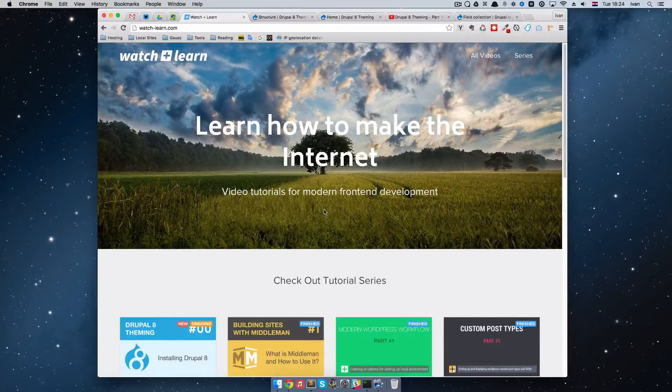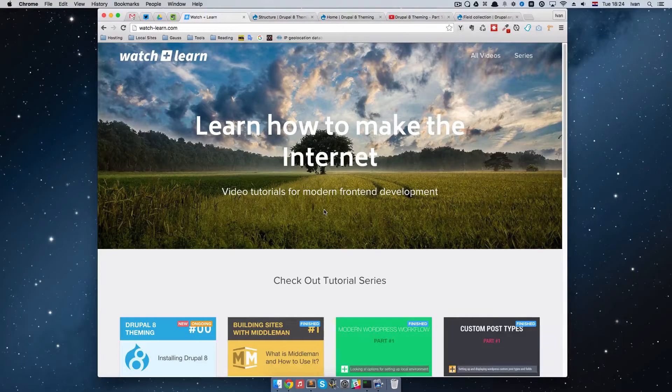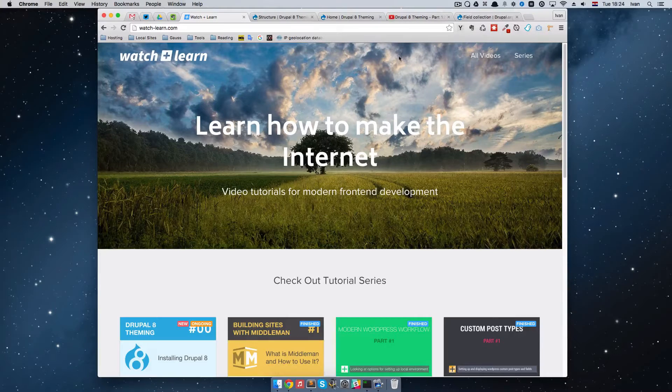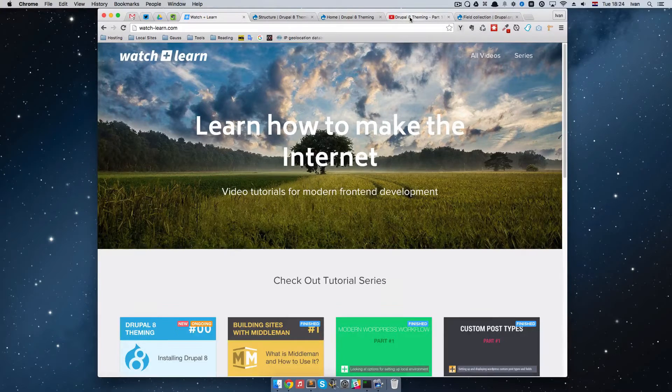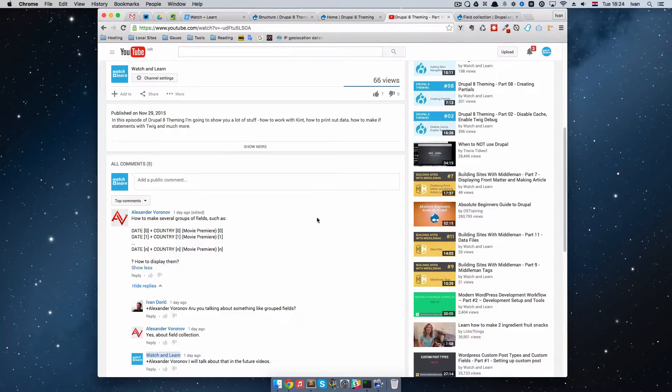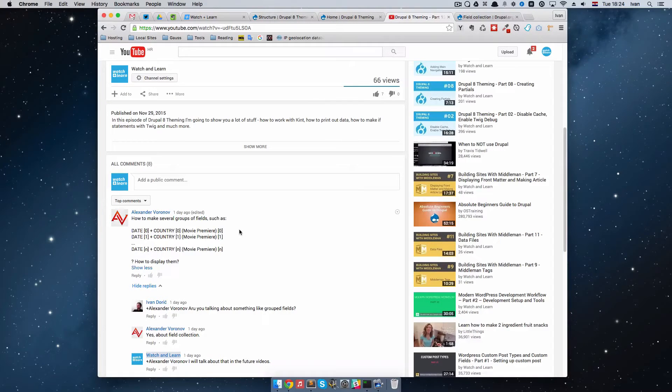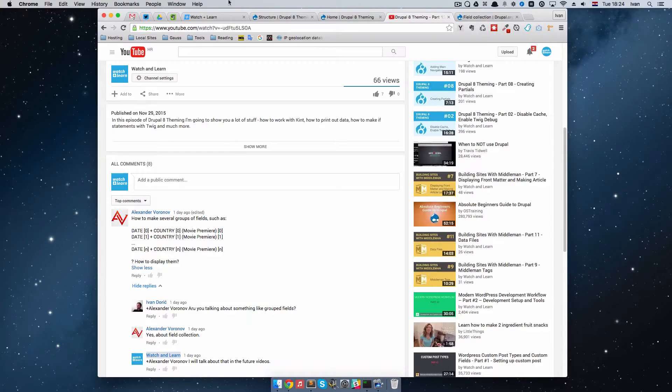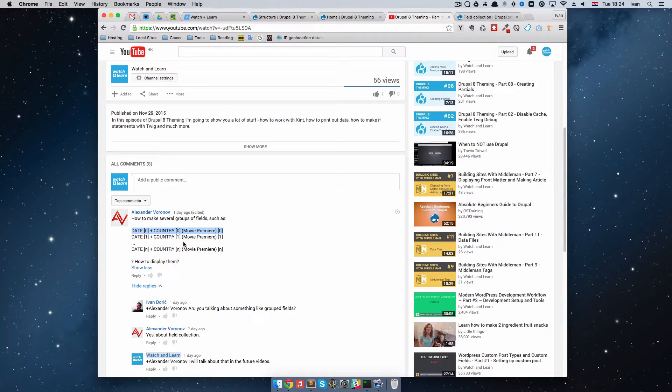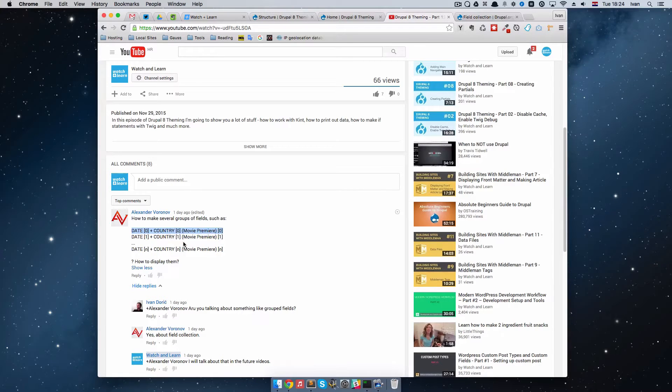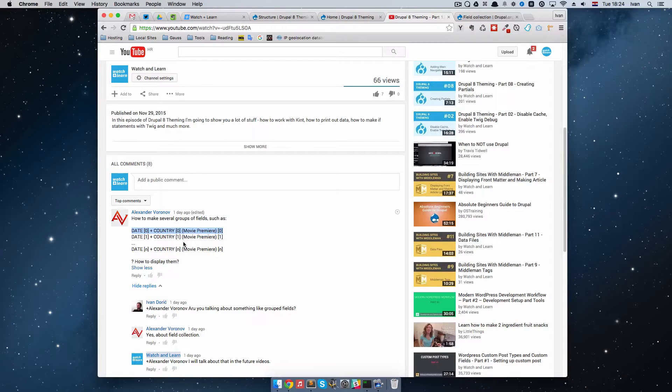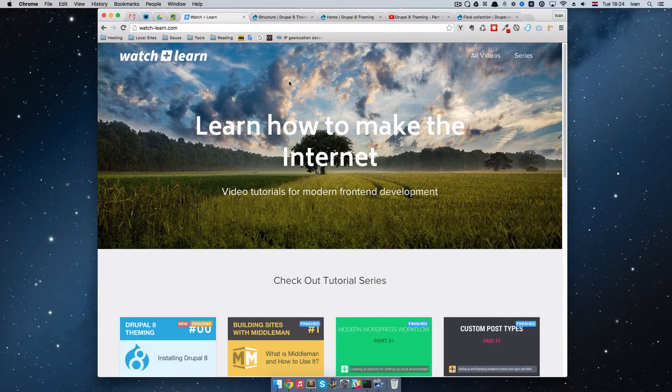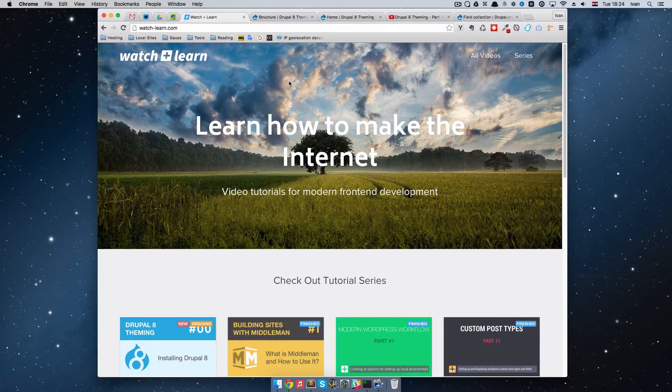Hello, this is Ivan for watchandlearn.com and in this episode I'm going to be taking one suggestion from a viewer. Alexander wrote how to make several groups of fields such as date, country, movie premiere. These should be actually three fields that when we click add another one, we should get those three exact fields. Make kind of a field collection and then display them.